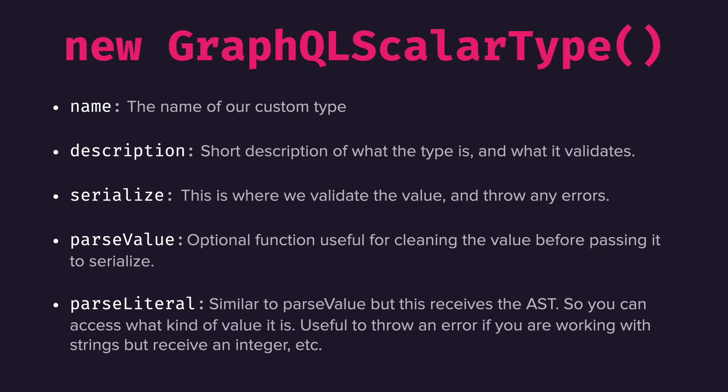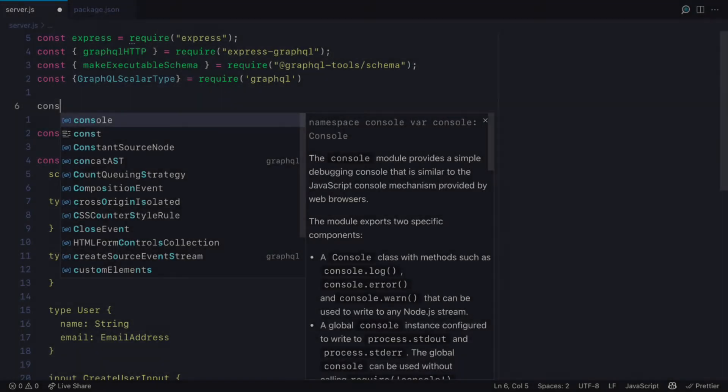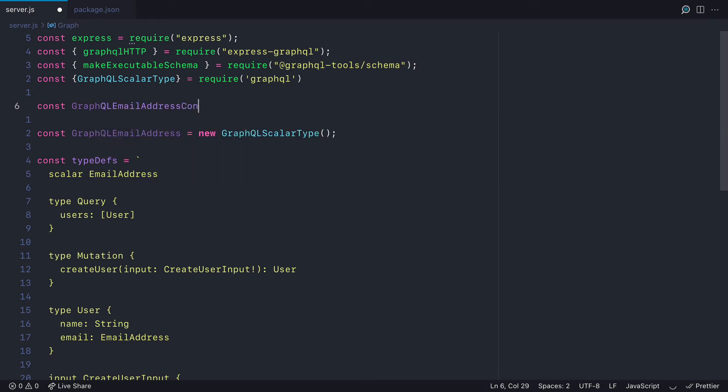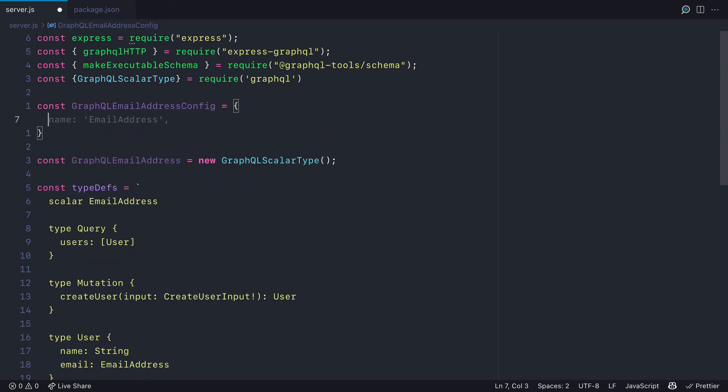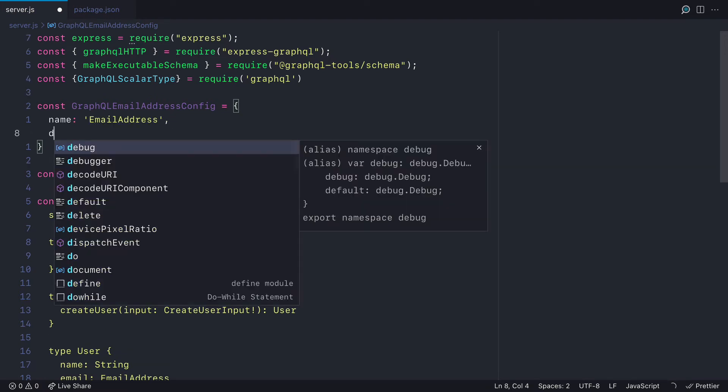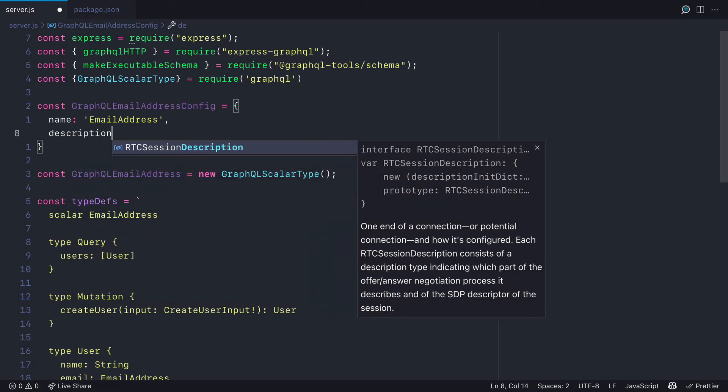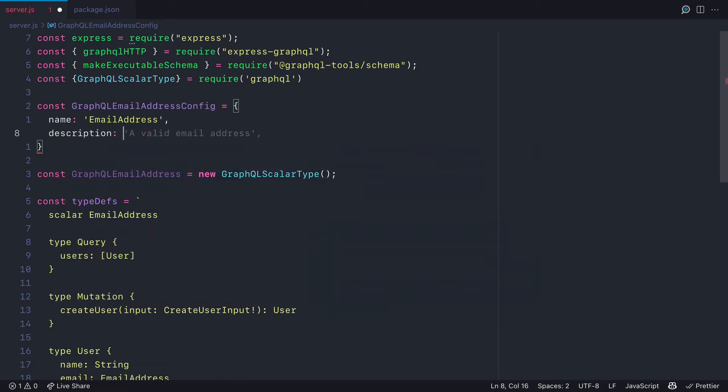So let's go ahead and define the GraphQL email address config for the GraphQL scalar type. We'll first pass the name of email address, and then we'll write a short description. And this is what we'll show inside of that type inside of the documentation explorer.